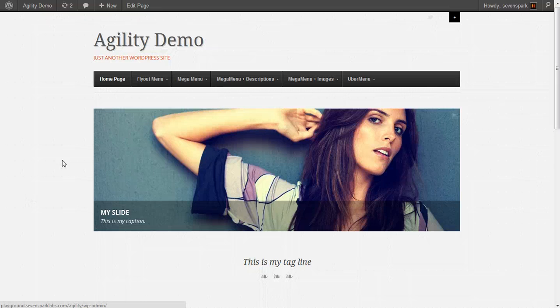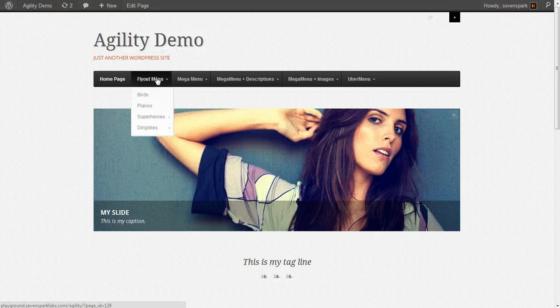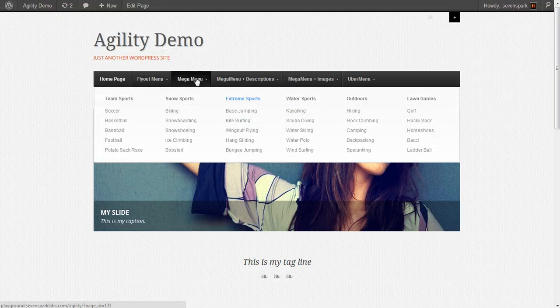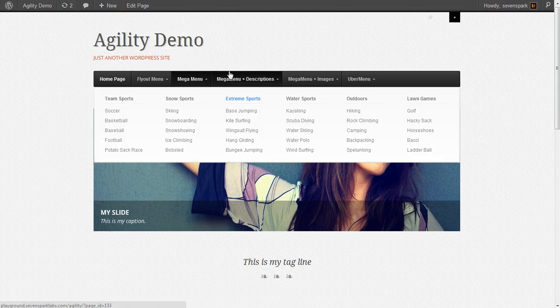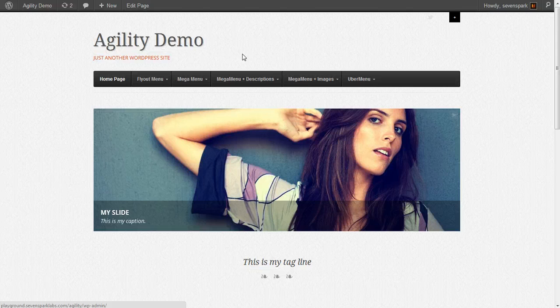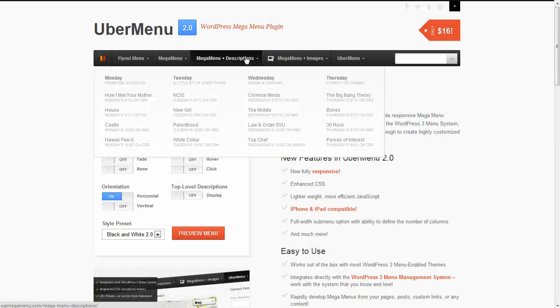So far in this tutorial series, we've created a flyout menu and a mega menu with Ubermenu. In this tutorial, I'm going to show you how to add descriptions to your menu items so you can create a menu item like this from the demo.